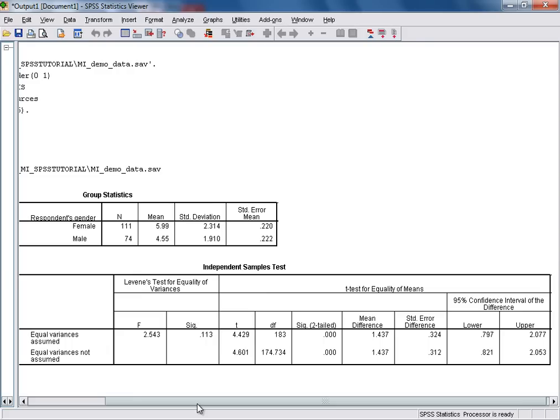That concludes this tutorial, in which I've demonstrated how to generate results for an independent samples t-test in SPSS, and also how to find and interpret the key information, such as the t-statistic, its p-value, and a 95% confidence interval for the difference in mean scores between the two groups.